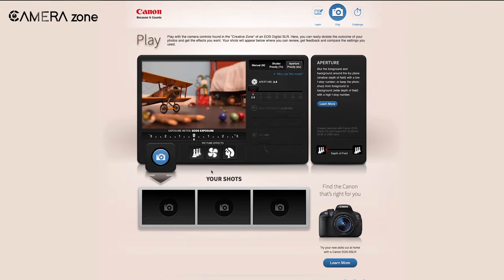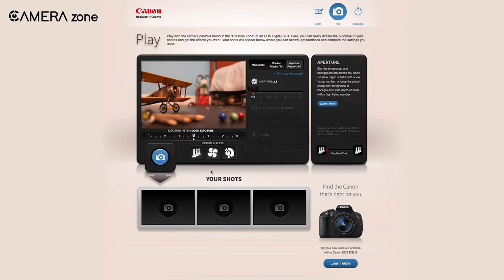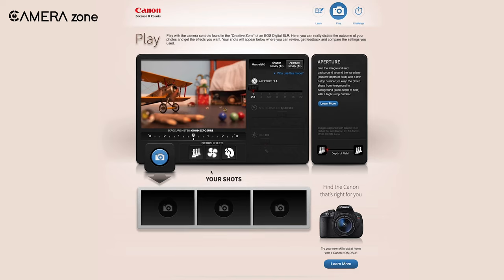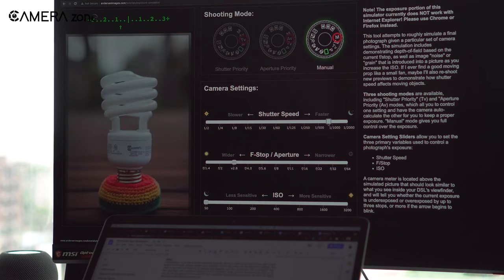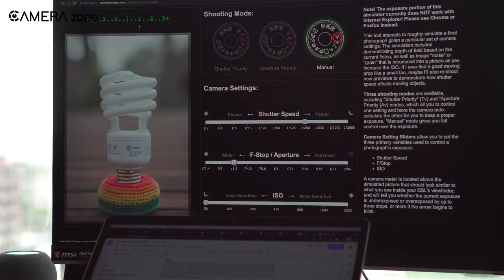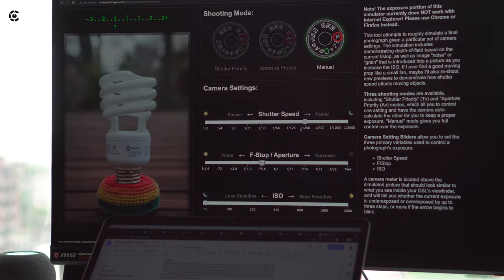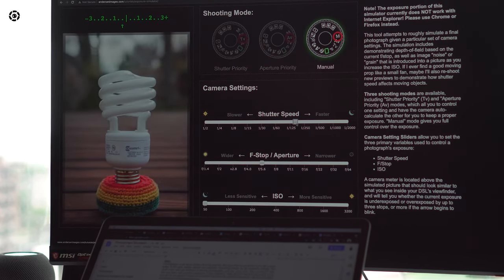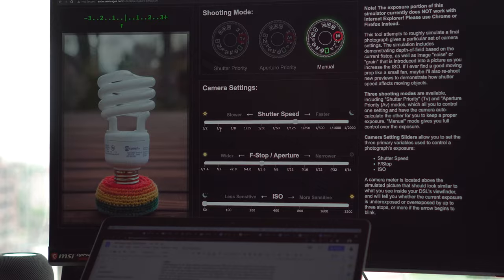So that was all about the best photography simulators for you. You can stick to any one of them or you can also try all of them to enhance your learning experience. So which simulator did you like the most? Let us know in the comment section.